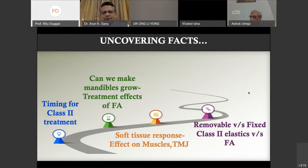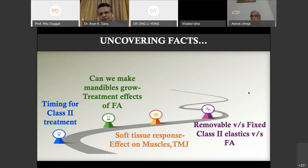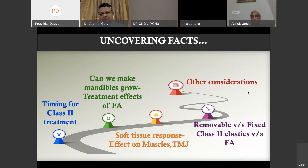Further considerations include: what is the choice of the appliance — removable versus fixed — or what is the correlation when we say we can use Class 2 elastics versus fixed functional appliances? Other considerations include the design of the appliance, what modifications we can do, the effect on the airway, and bite registrations.